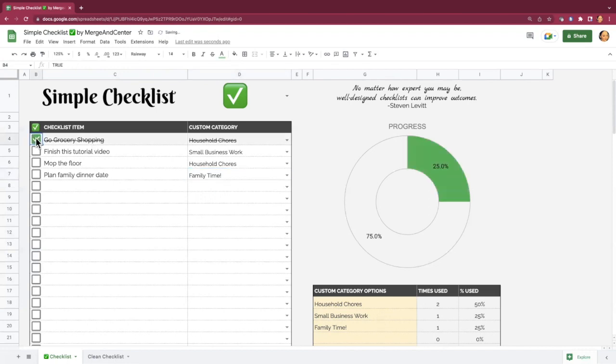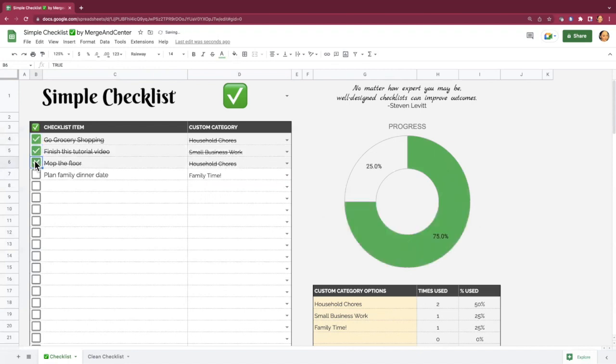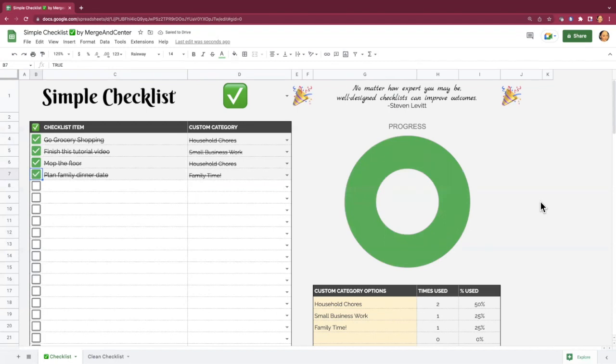As you check items off, your progress pie chart over here is going to update. And then when you get to the very end, ta-da, congratulations, you've finished your checklist.